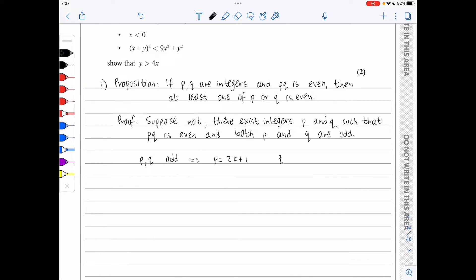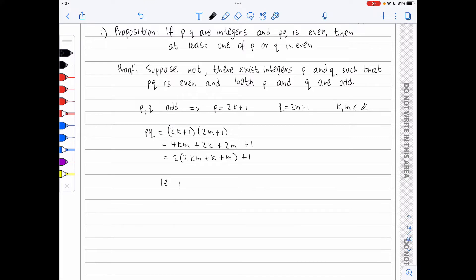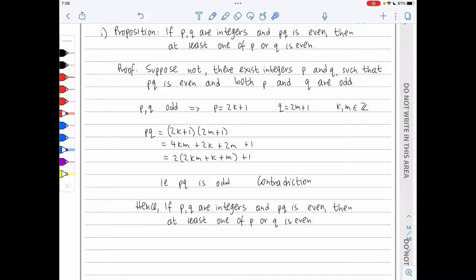If p and q are both odd, write p = 2k + 1 and q = 2m + 1 for integers k and m. Then pq = (2k + 1)(2m + 1) = 4km + 2k + 2m + 1 = 2(2km + k + m) + 1, which is odd. This contradicts pq being even, completing the proof that at least one of p or q must be even.